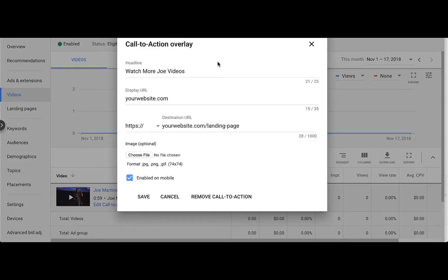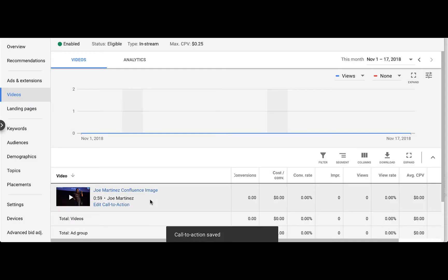The first and most important element is your headline, which is up to 25 characters. And then, just like a typical ad, you have your display URL and your destination URL. Another optional element is the image, which is a 74 by 74 image — I still encourage you to add your brand logo, as it's going to help your call-to-action pop a little bit more and capture some attention.